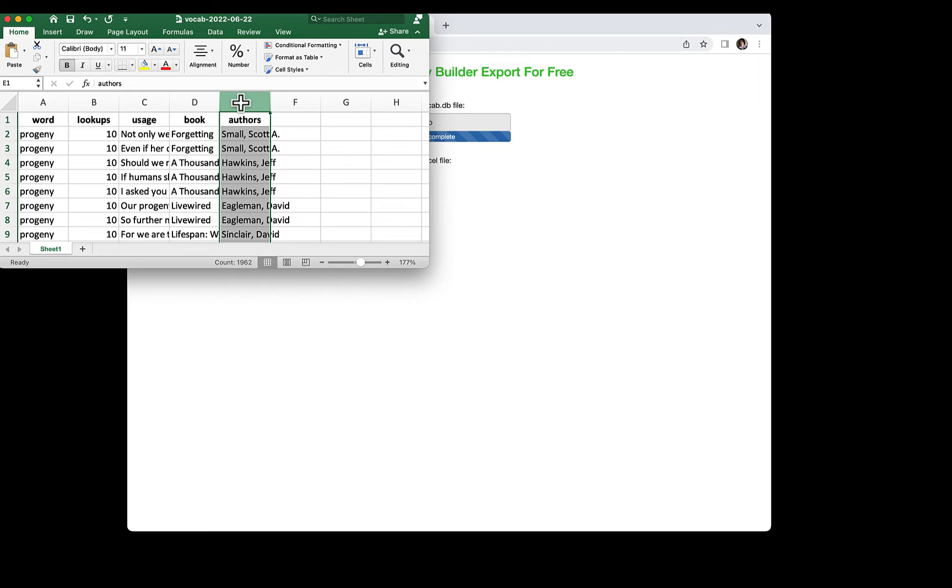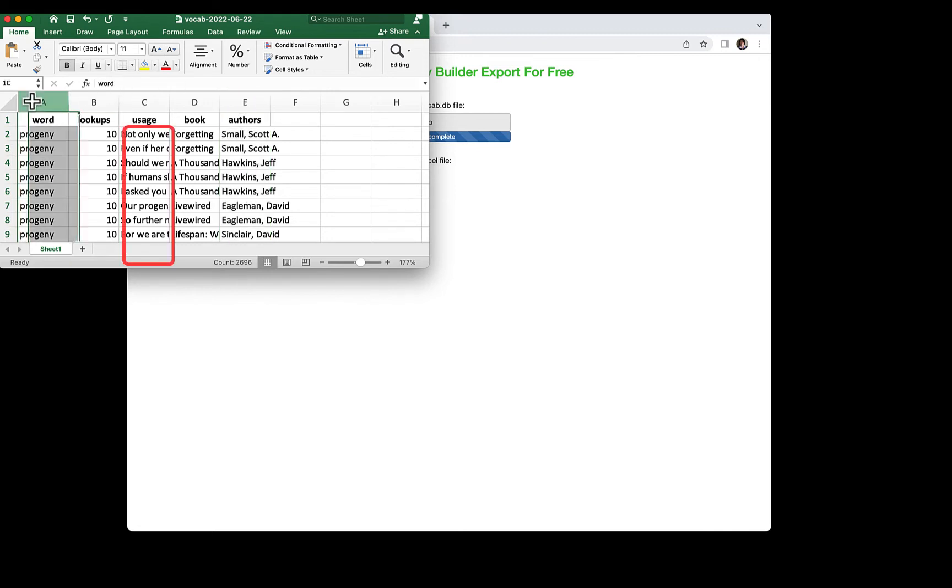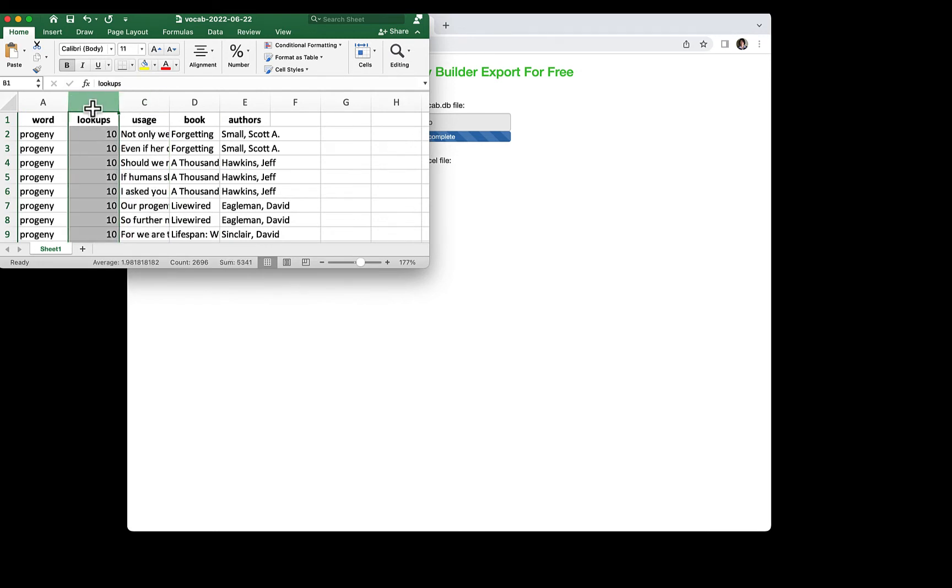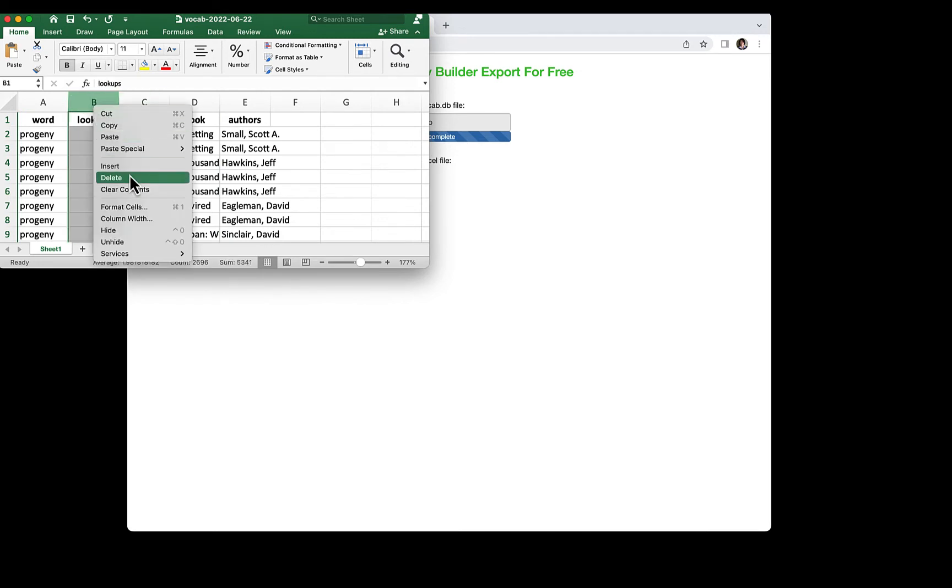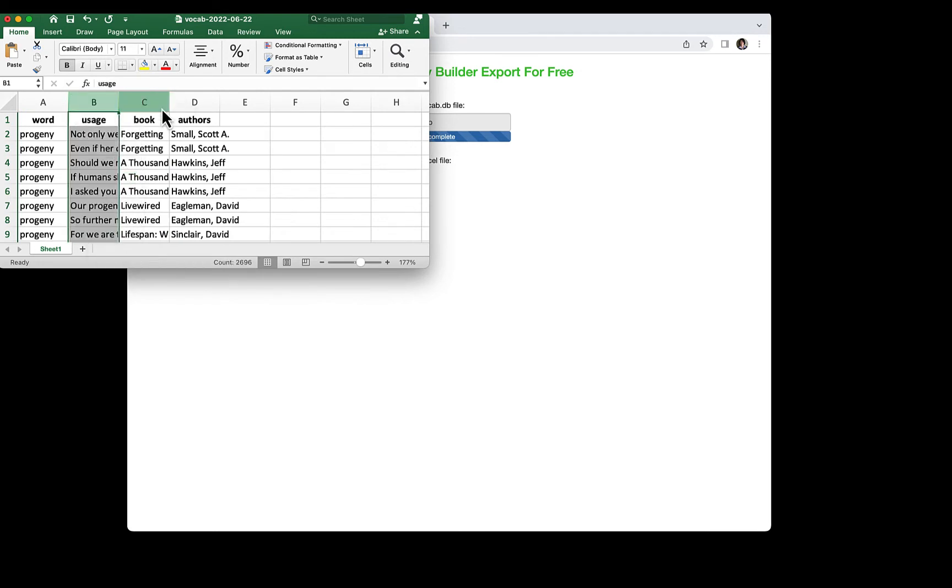Unfortunately, Kindle does not export the definitions, so we need to add them later. In this video, we are going to use the columns for words and usage, so I am going to delete the other columns and also the first row.